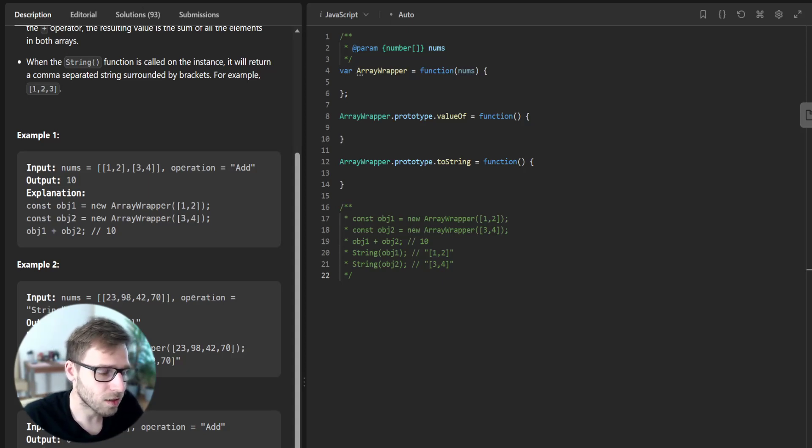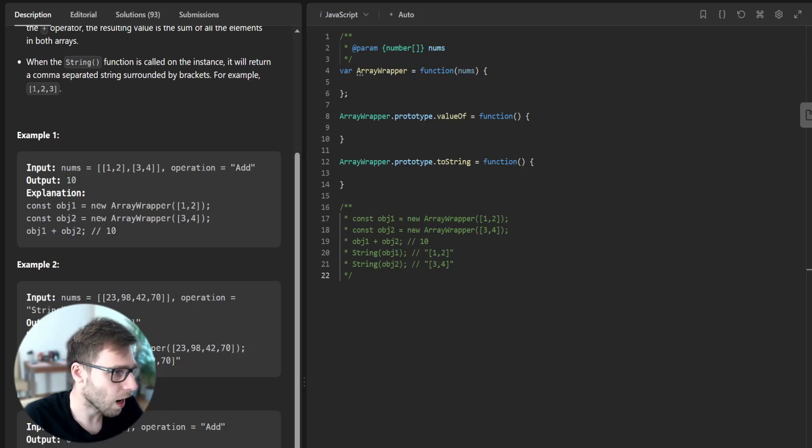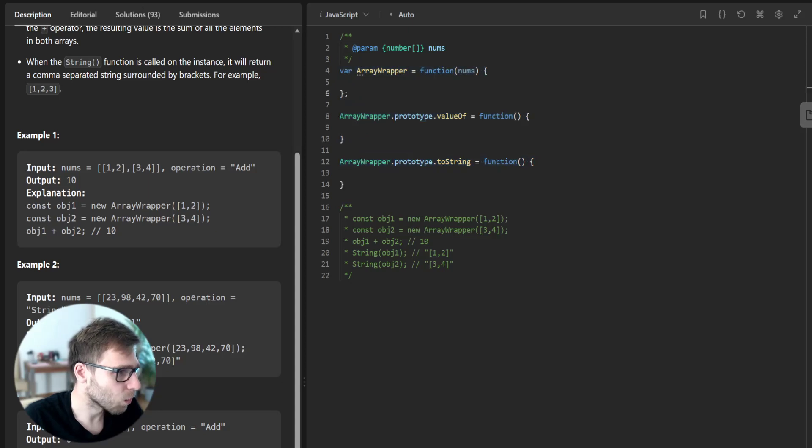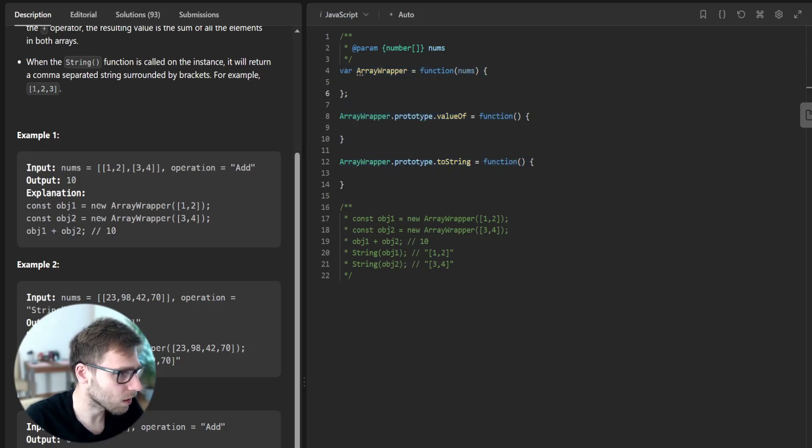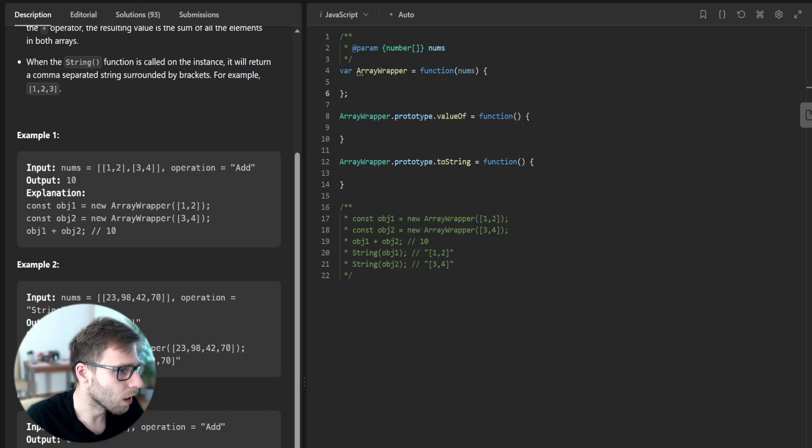And now let's start by filling in the constructor for our array wrapper class. So we are given some starting LeetCode code: array wrapper function and prototype valueOf and prototype toString.